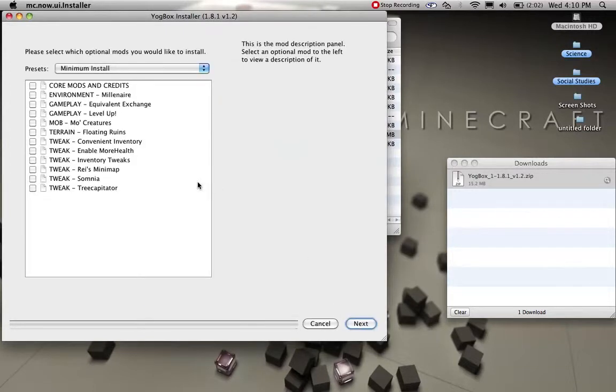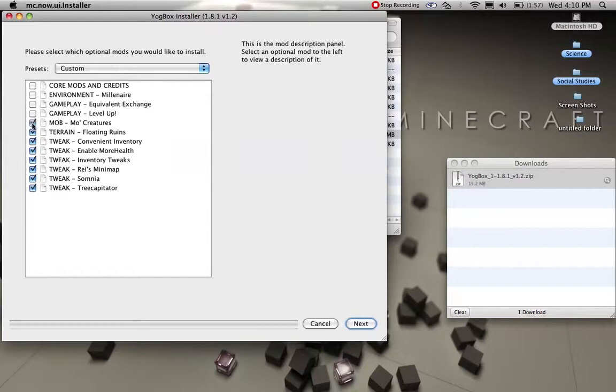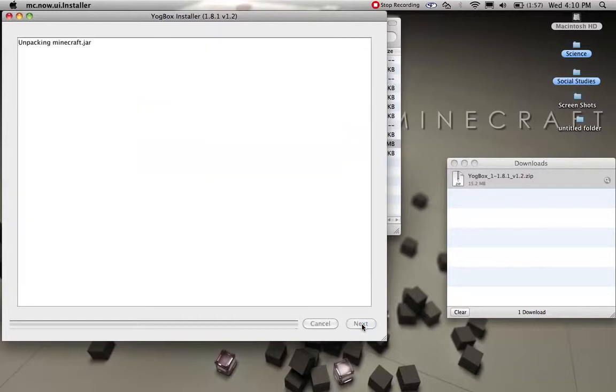And then what you do is you can pick from this whole list, you can pick which ones you want. I'm just going to pick all the tweaks and everything, but I'm not going to pick millionaire because it always pops up stupid things. Then you hit next, and it'll start installing.